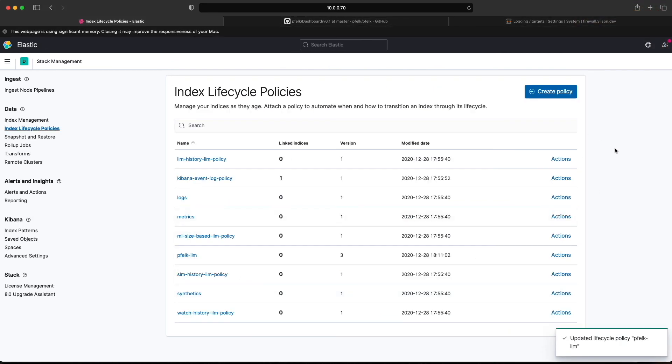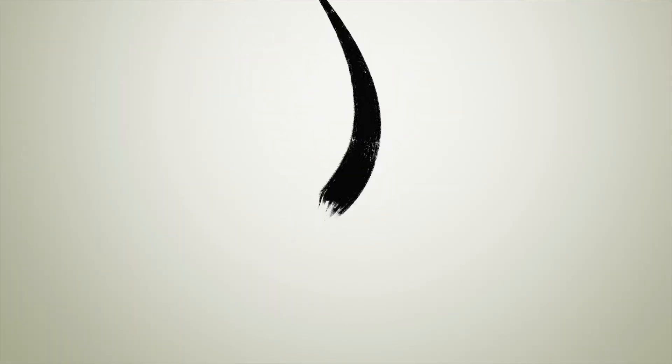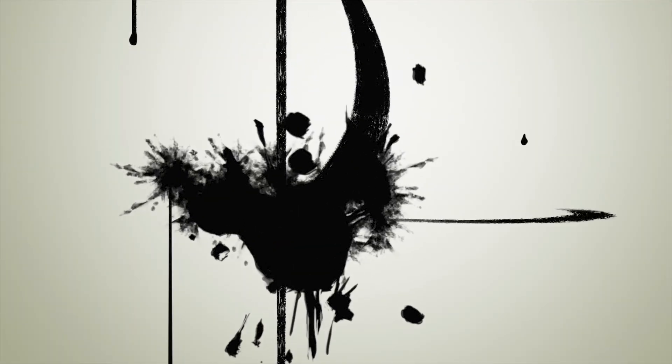You can change that to whatever you want. It kind of just self-manages your indices. And that's pretty much it in a nutshell. Thanks.